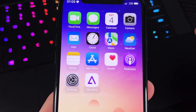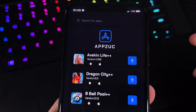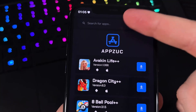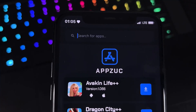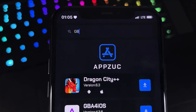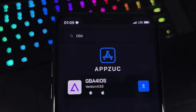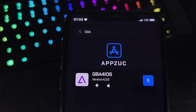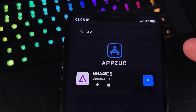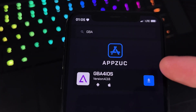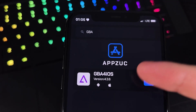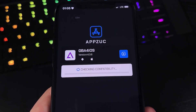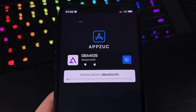Now we'll get to the most exciting part, which is going to our browser and searching for appzook.com or appzuc.com. When the website loads in, we just search on their search bar for GBA and we'll find GBA for iOS. Then we just click the blue download button and it will say Checking Compatibility.